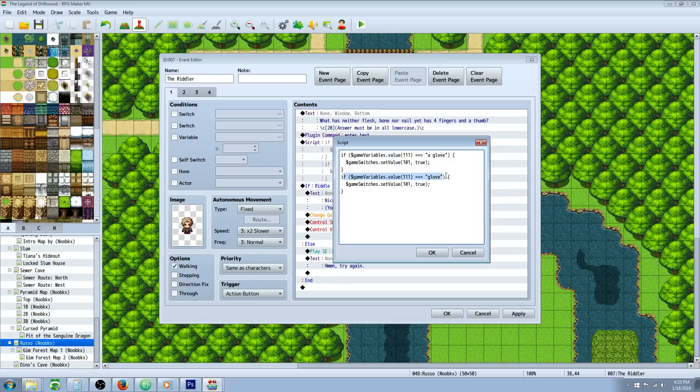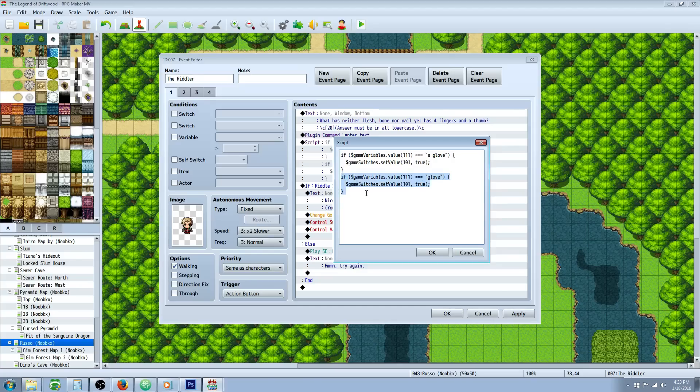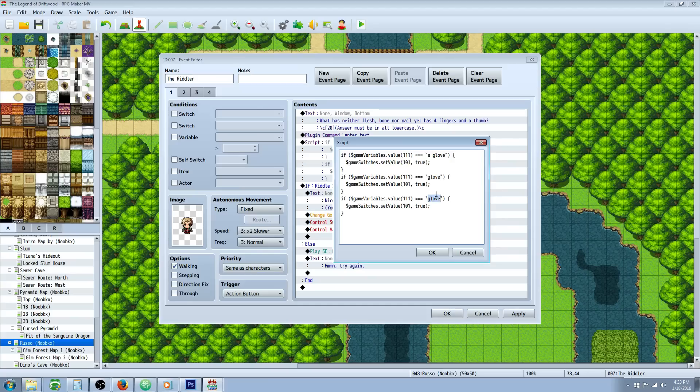We're going to take multiple answers. So we're going to say if, parenthesis, dollar sign game, same exact thing except you change this to all other answers that are acceptable. So if you have like multiple answers, you can just go like this. If it'll let me copy with control C, go right here, control V to paste it, and then also acceptable whatever answer you want to put in right there.